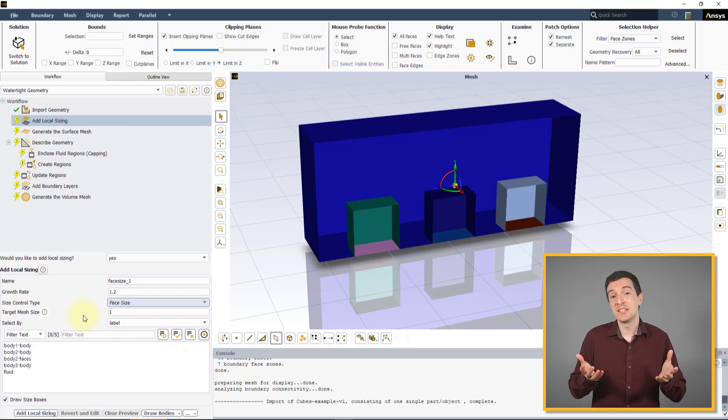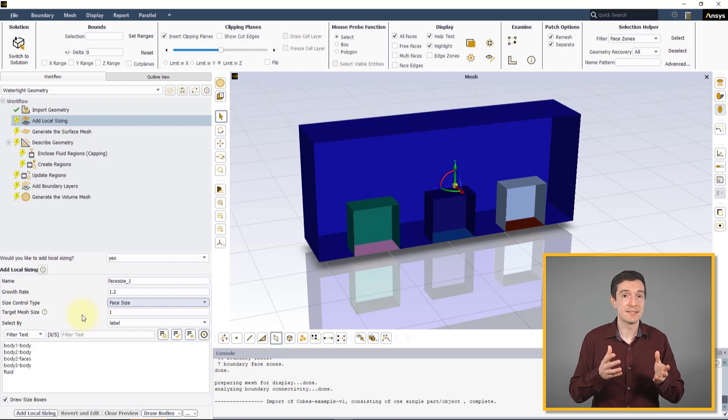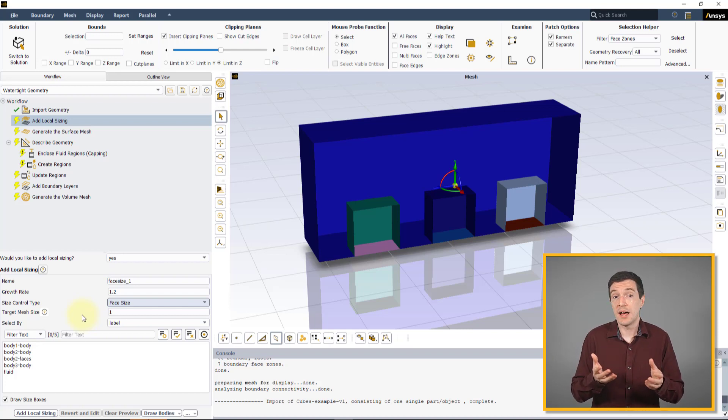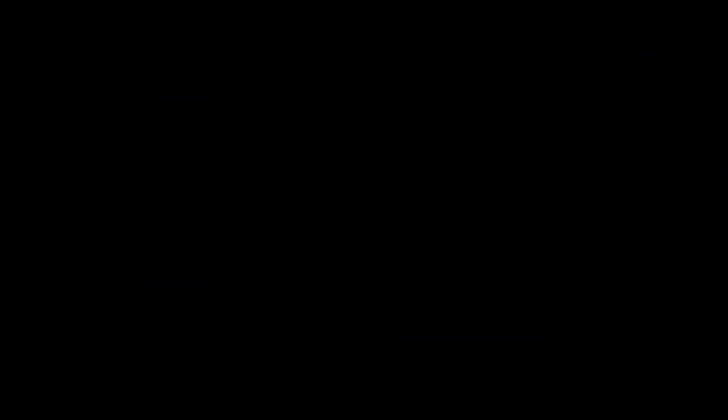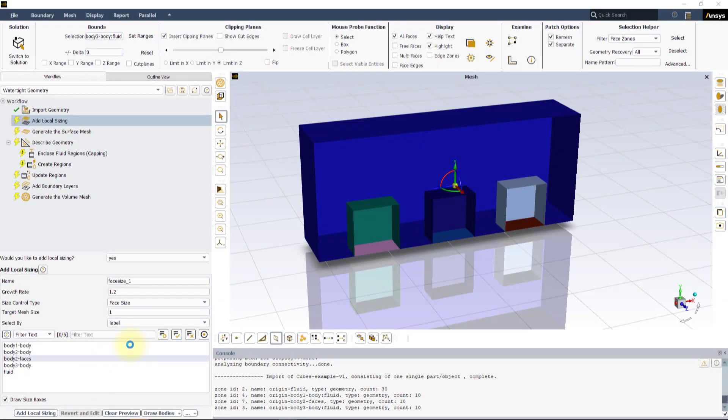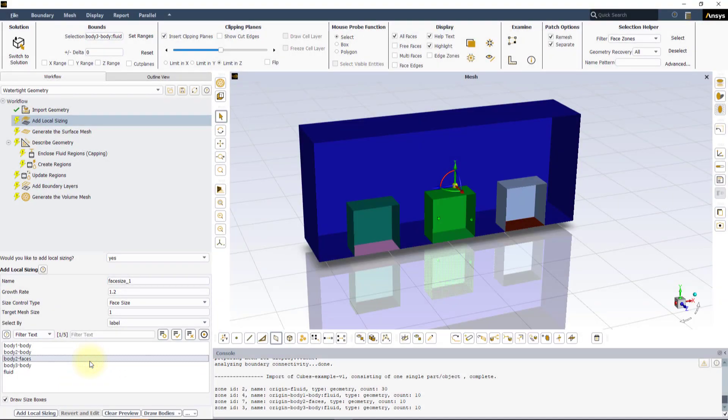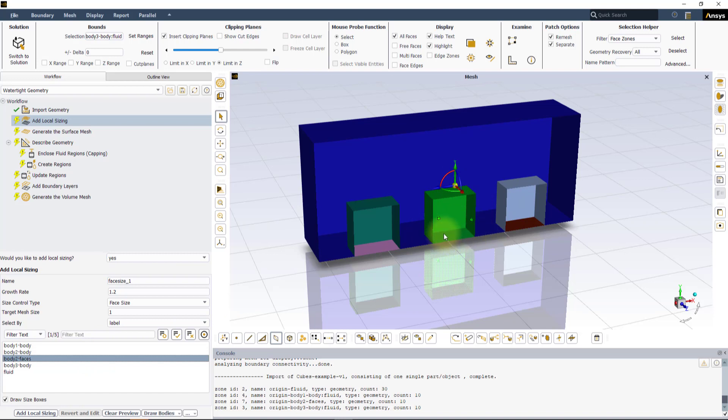It is possible for the mesh to be smaller than the target size, depending on other sizing settings. Let us select the Body to Faces surface.